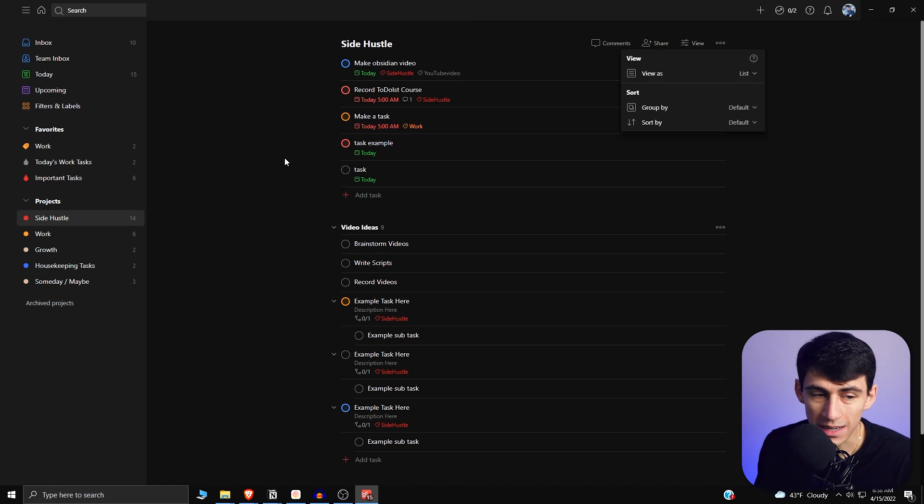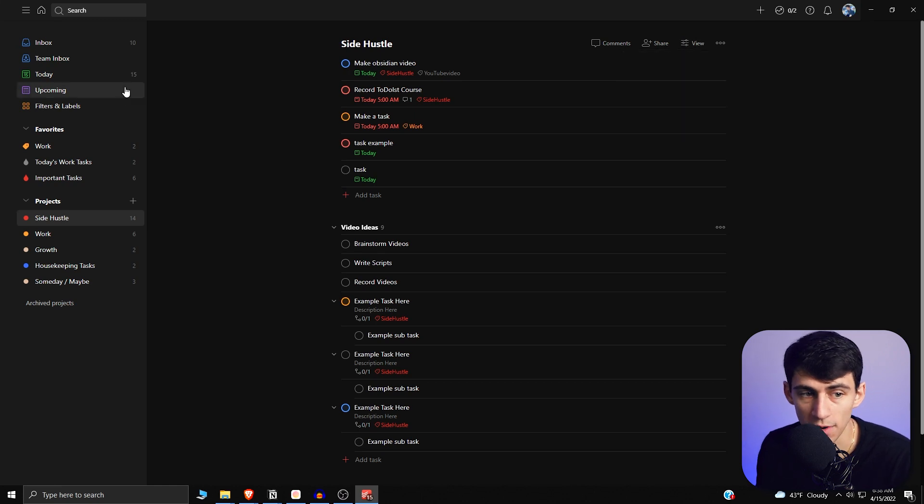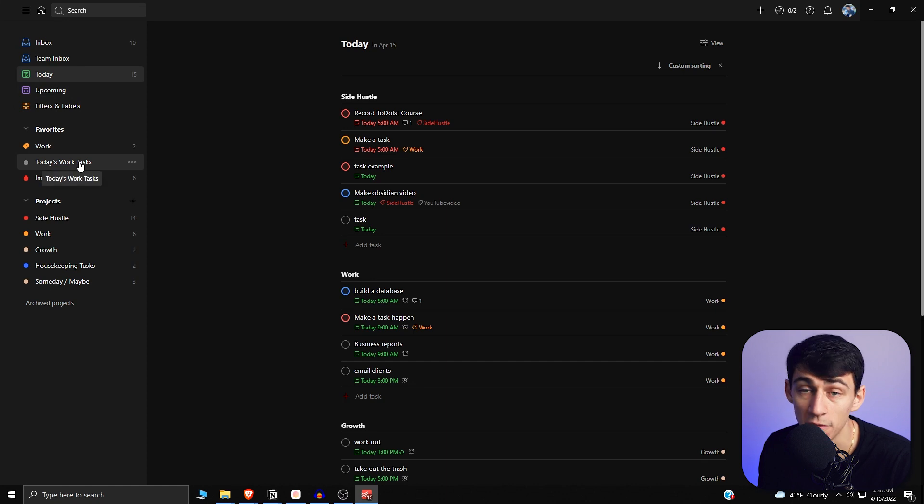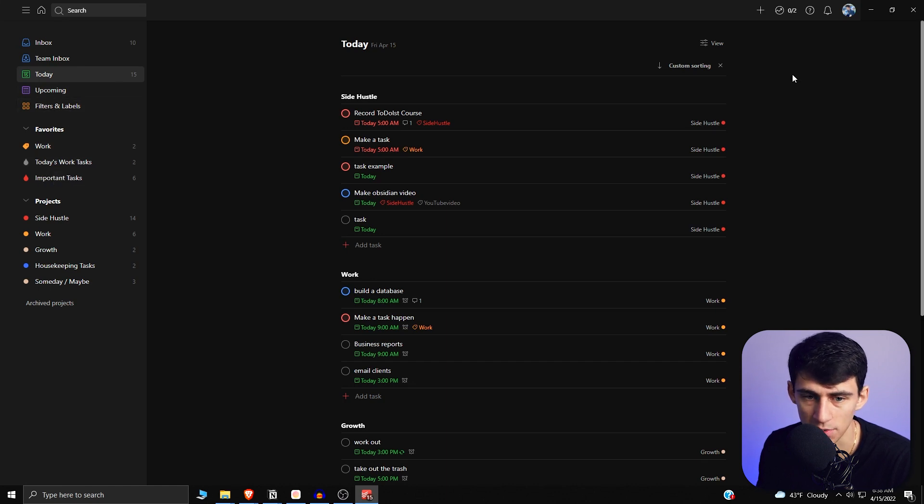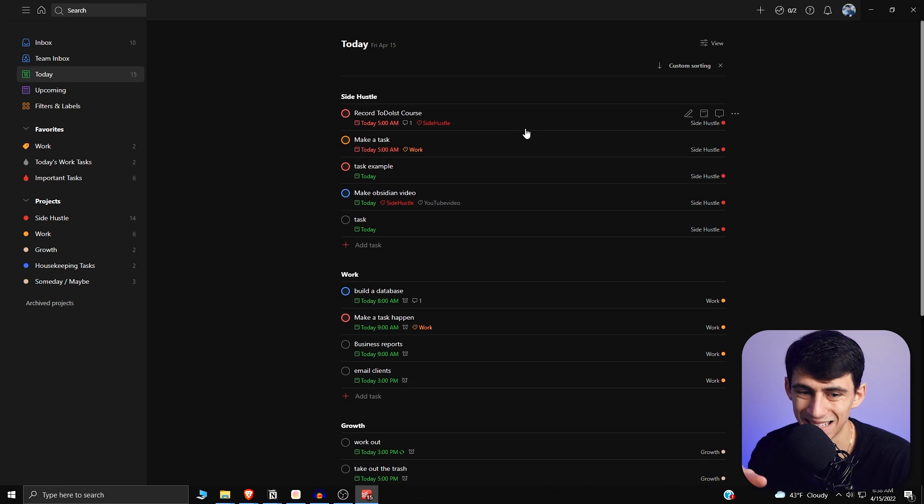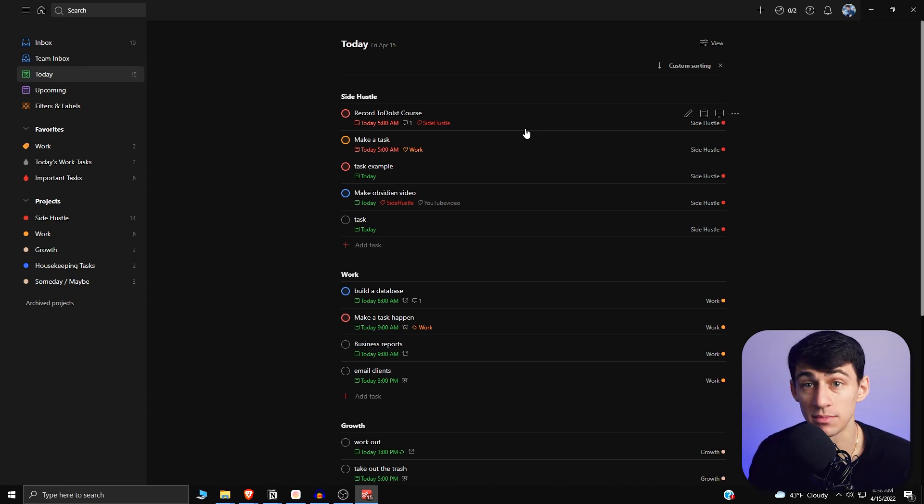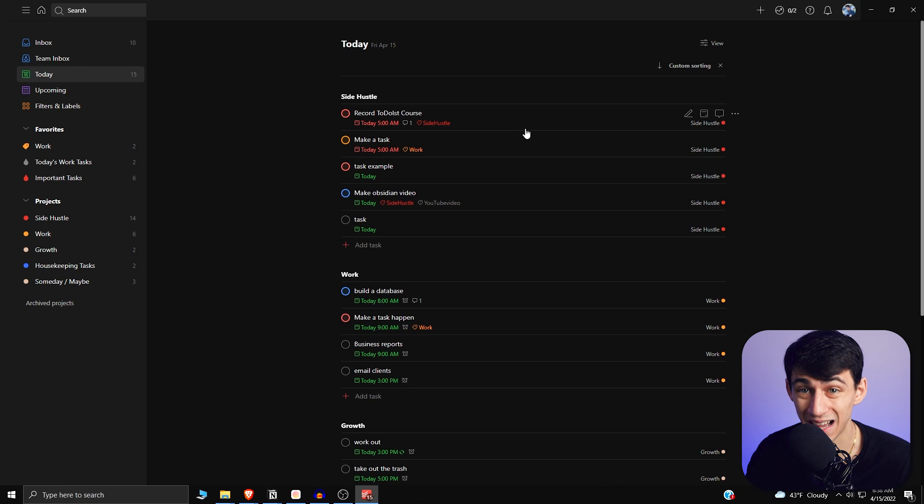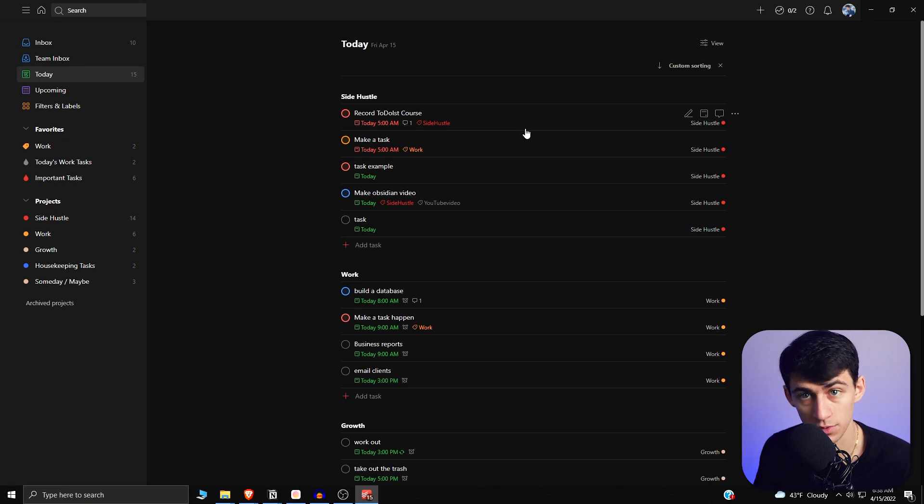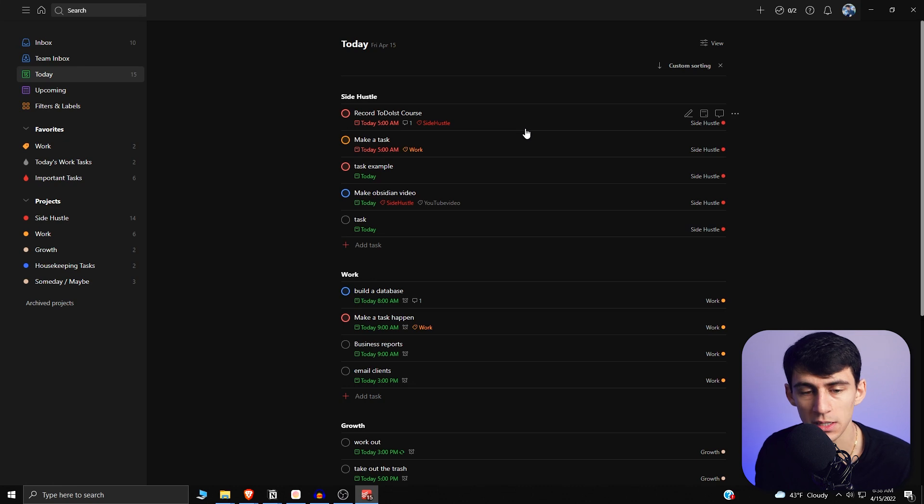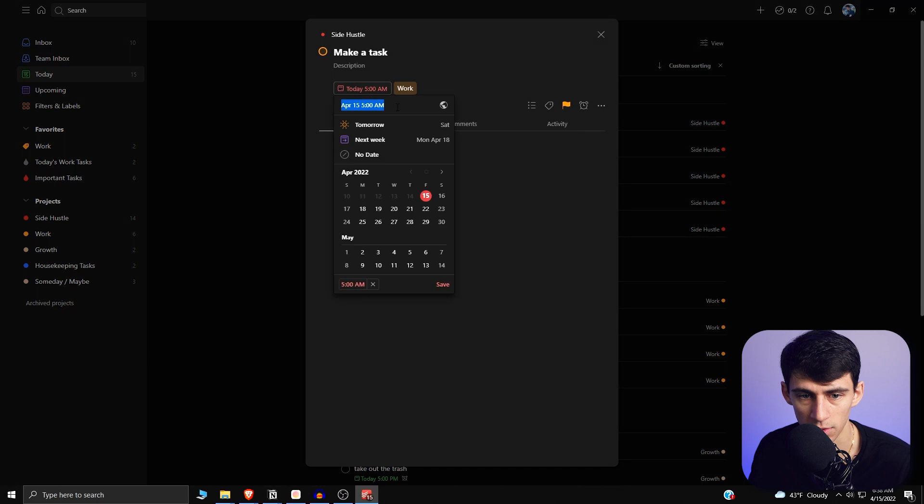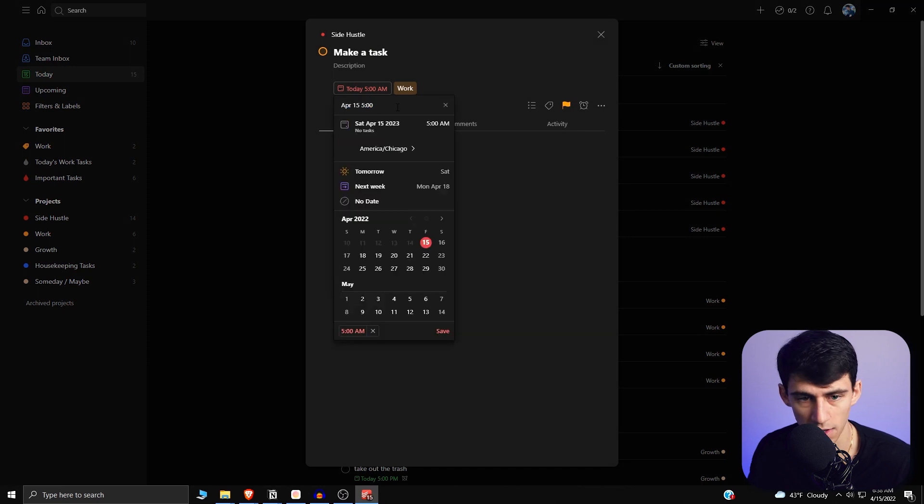When it comes to the custom views part of things, you can do a fair amount with your today view and with your filters. So I have a today view here, and the way that it works is in Notion, if you have a day set and two things are on the same day, the tasks that have no time associated with it will be on the top. However, in Todoist, if you have a time associated with it, the task with the time will be on the top.